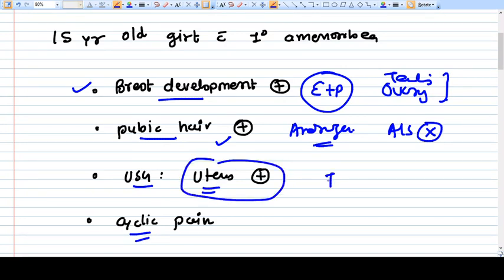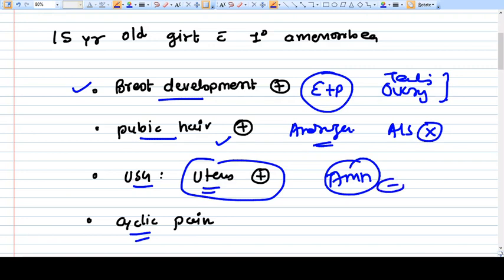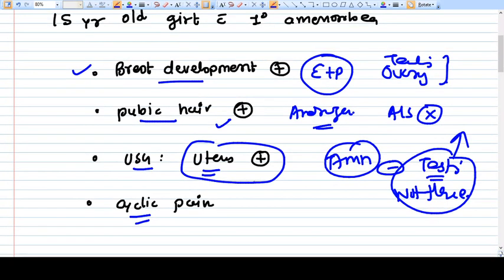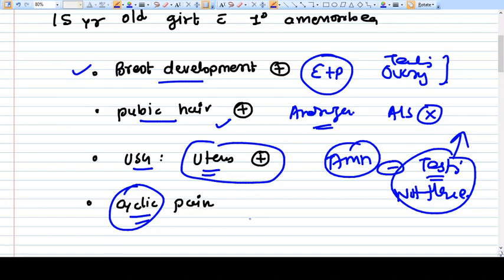If the Mullerian duct is present, then AMH is not there. If AMH is not there, that means testes are not present. So most probably this is a normal female. She is having cyclic pain, so you can imagine she might have an imperforate hymen, because that is a cause of cyclic pain — otherwise everything is normal.